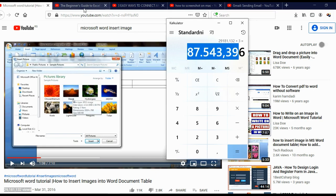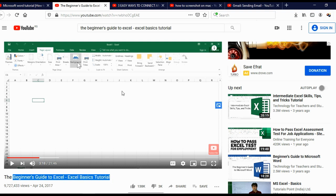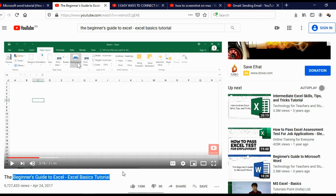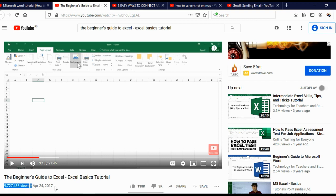Now take a look at this video: 'Beginner's Guide to Excel — Excel Basic Tutorial.' This guy literally showed some basic Excel functions, and everybody who knows how to use Microsoft Excel can make a video like this. This channel is also in the YouTube Partner Program, and this video got 9 million views.